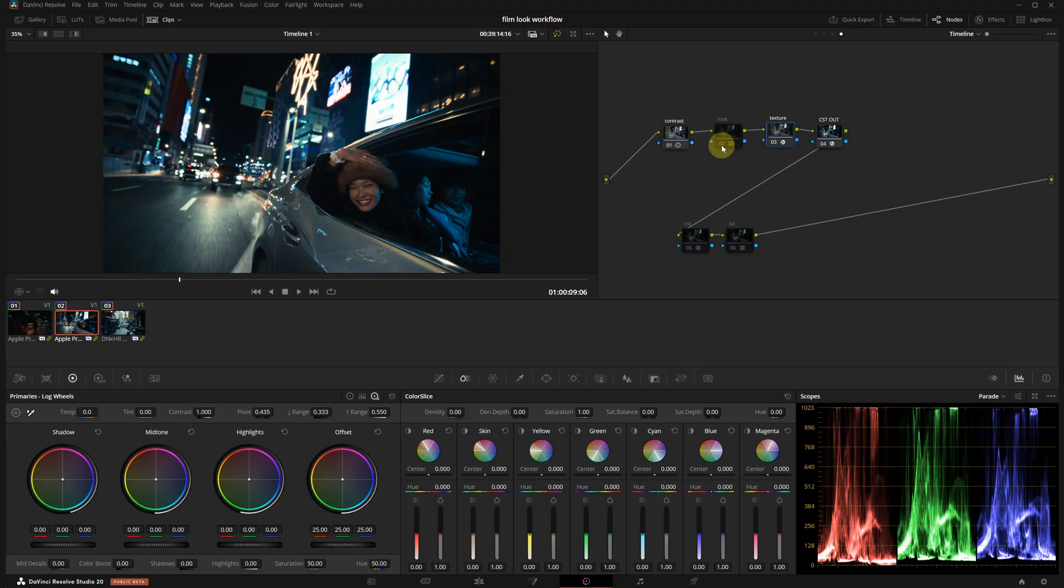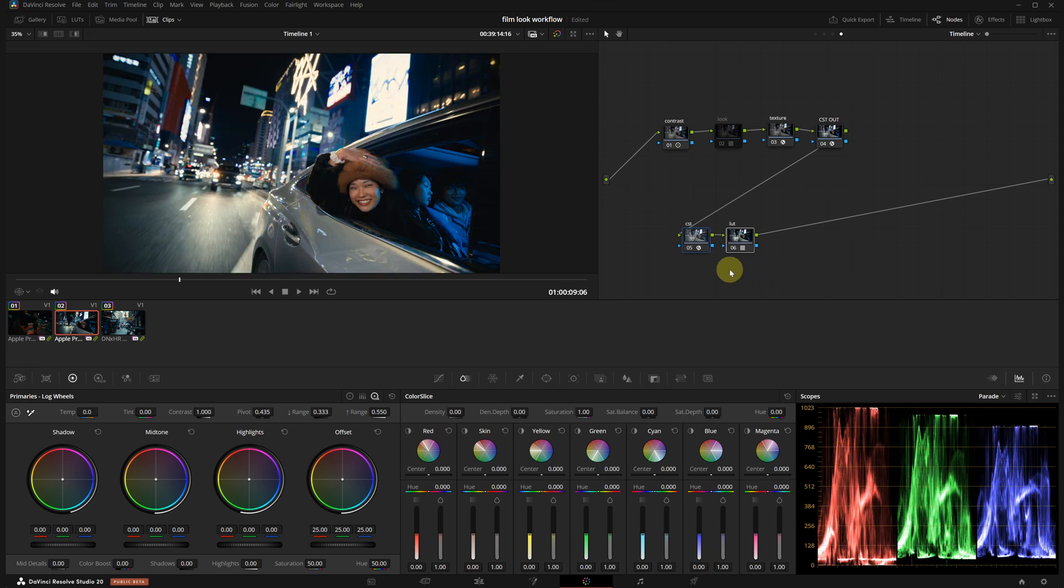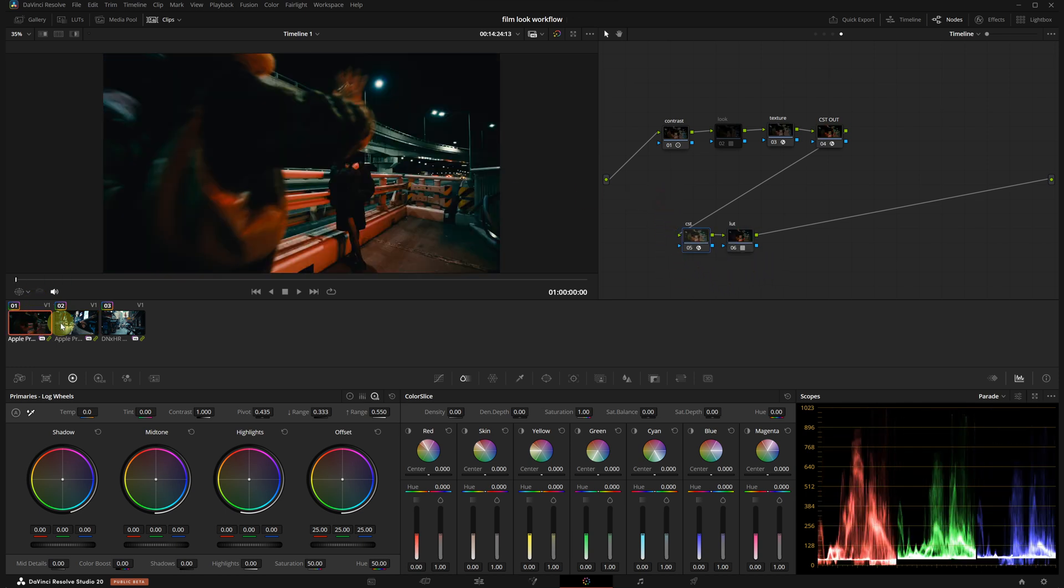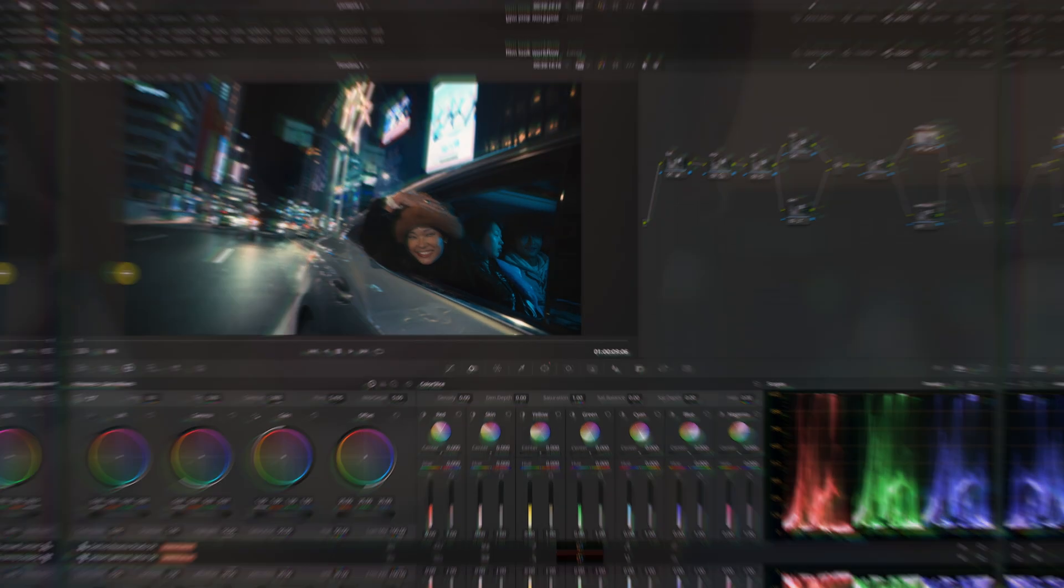As I showed you earlier, you can also use DaVinci's built-in film LUT, but keep in mind you will need to tweak things at the clip level accordingly. When we compare the two looks, here is the final result.